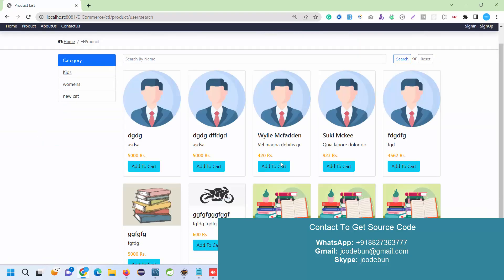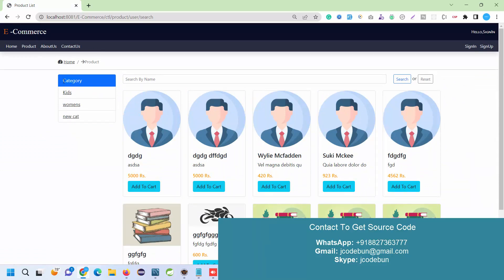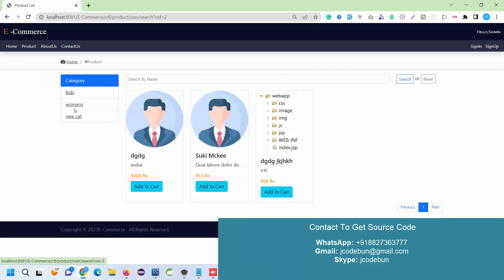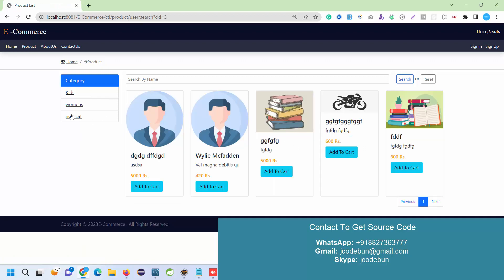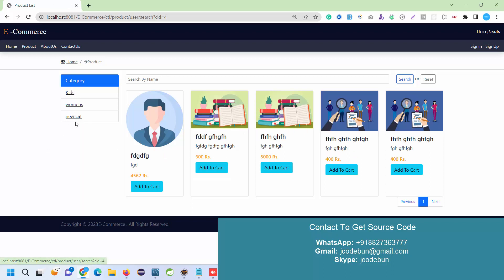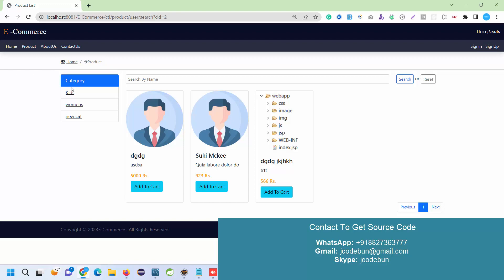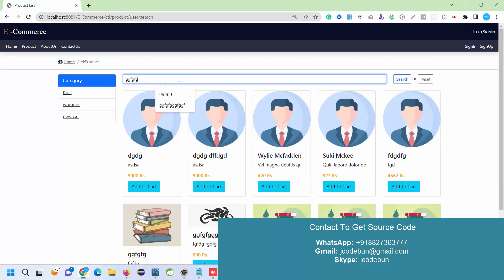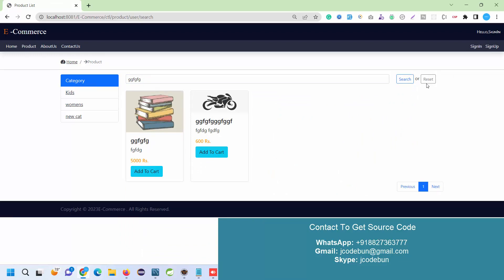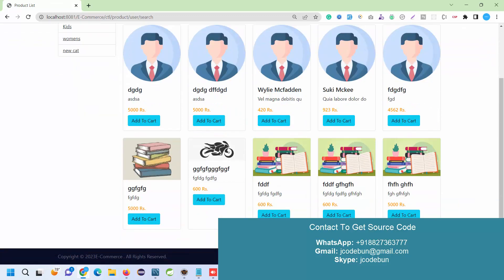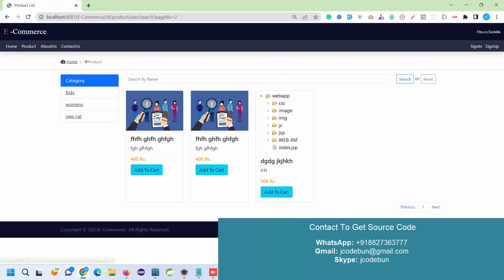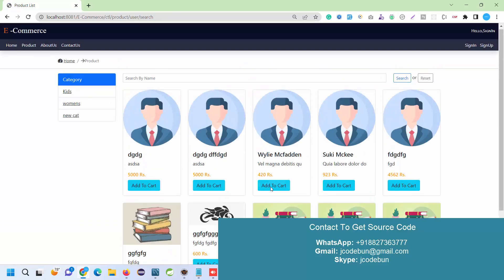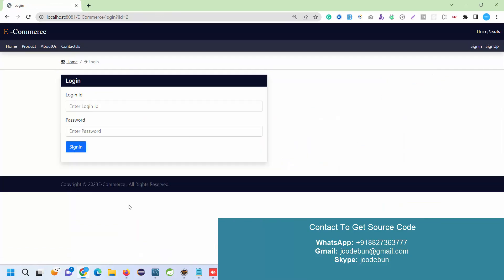Under the product section on the home page, you will see the list of products defined according to categories — this is dynamic data coming completely from the backend. We have categories, so data will be filtered by category — for example, kids or women's. Categories are also dynamic, so you can add or update them from the backend. Another feature on the home page is product search. You can search by product name, hit reset to display all data, and use next/previous pagination to navigate through records.